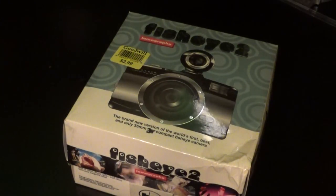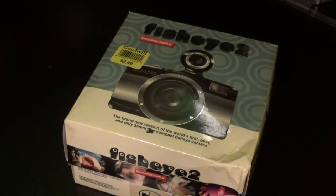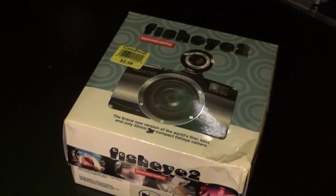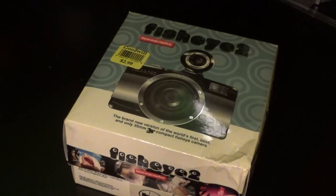Hello YouTube, it's Gopernoper, and today we're going to be taking a closer look at the Lomography Fisheye 2 camera.